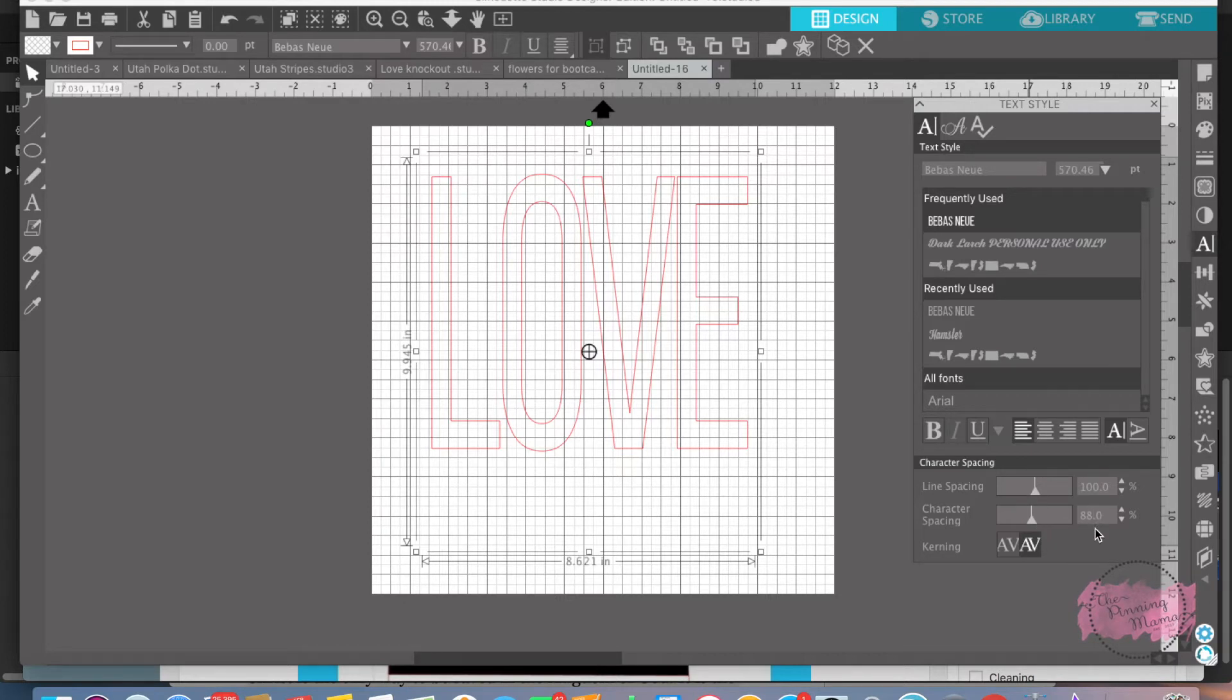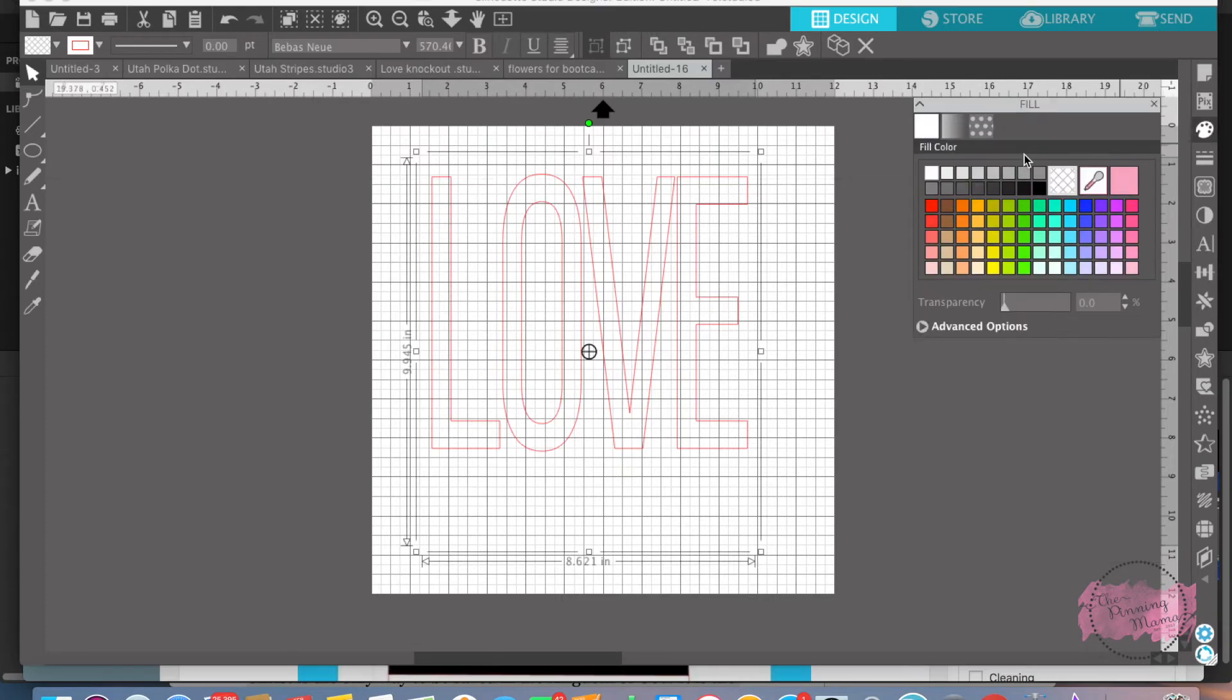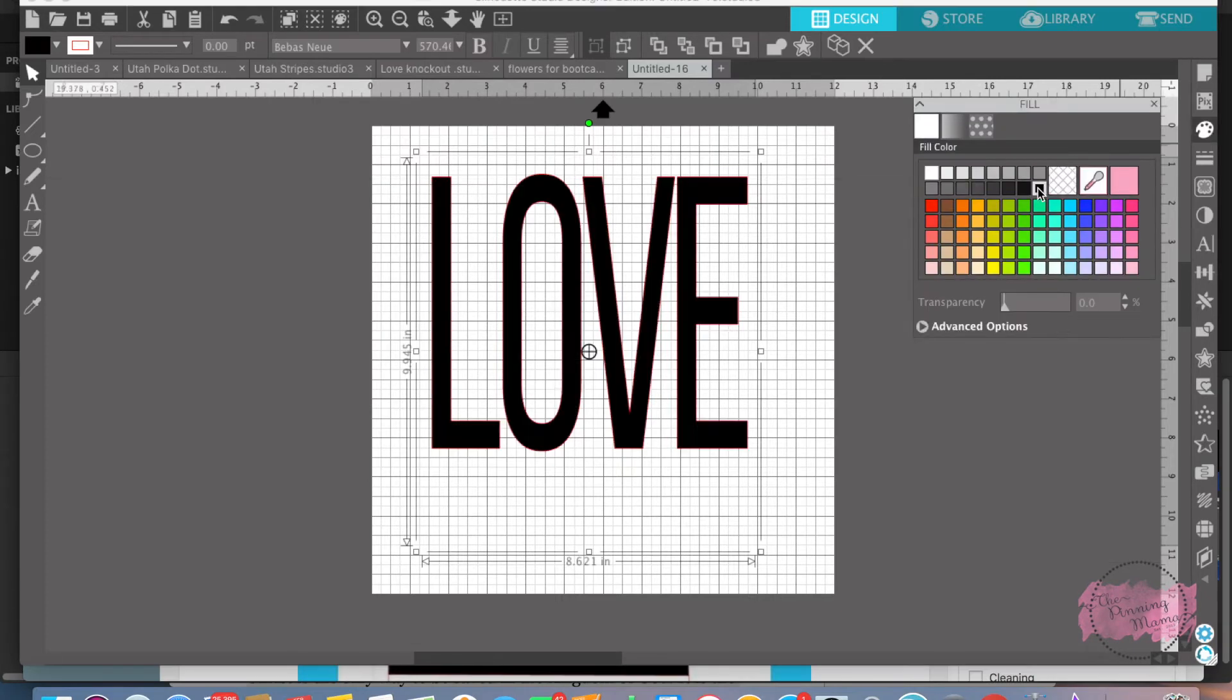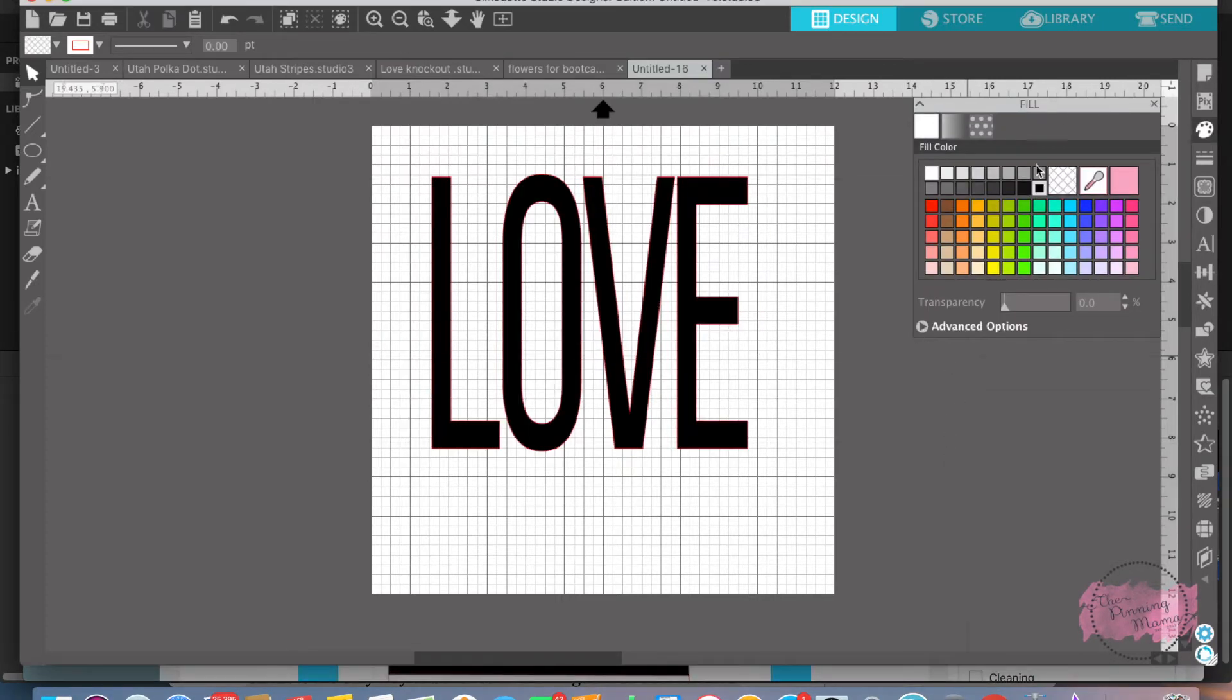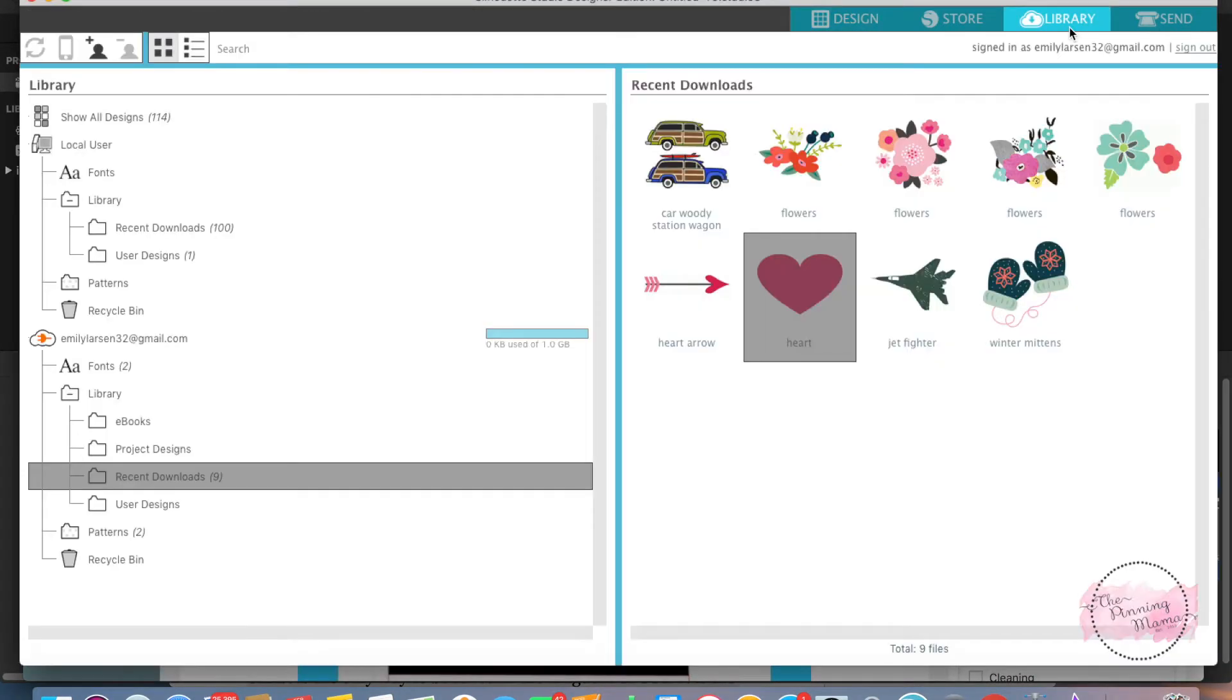I'm going to fill this in so we can see what we're doing. There we go. Perfect. I'm going to go up to the library and I'm going to grab this heart right here.